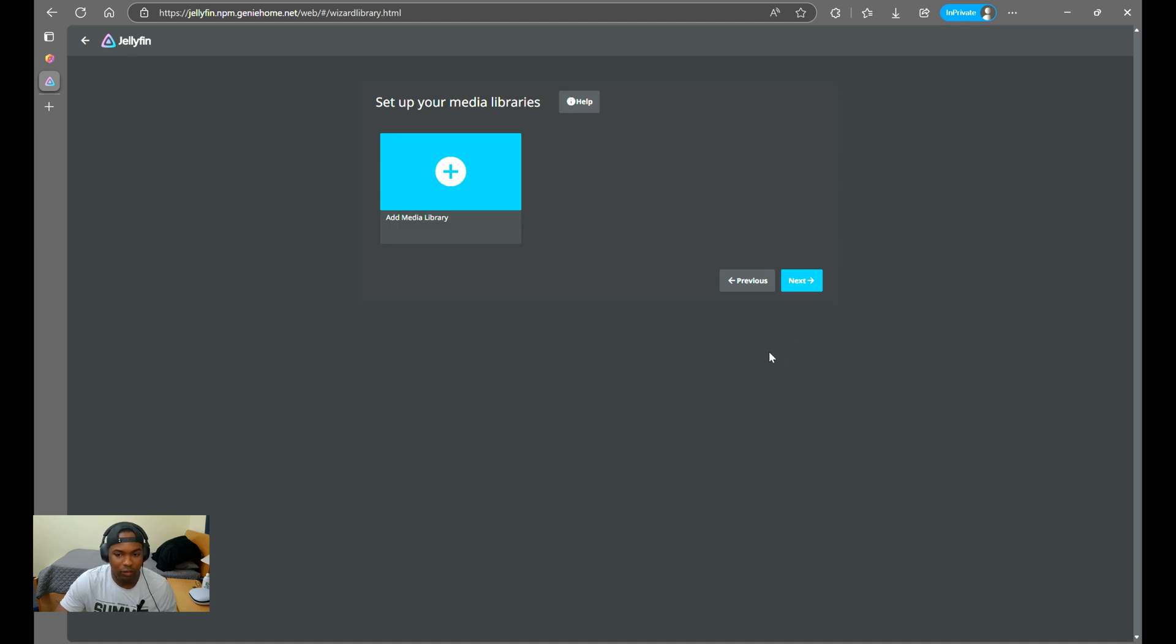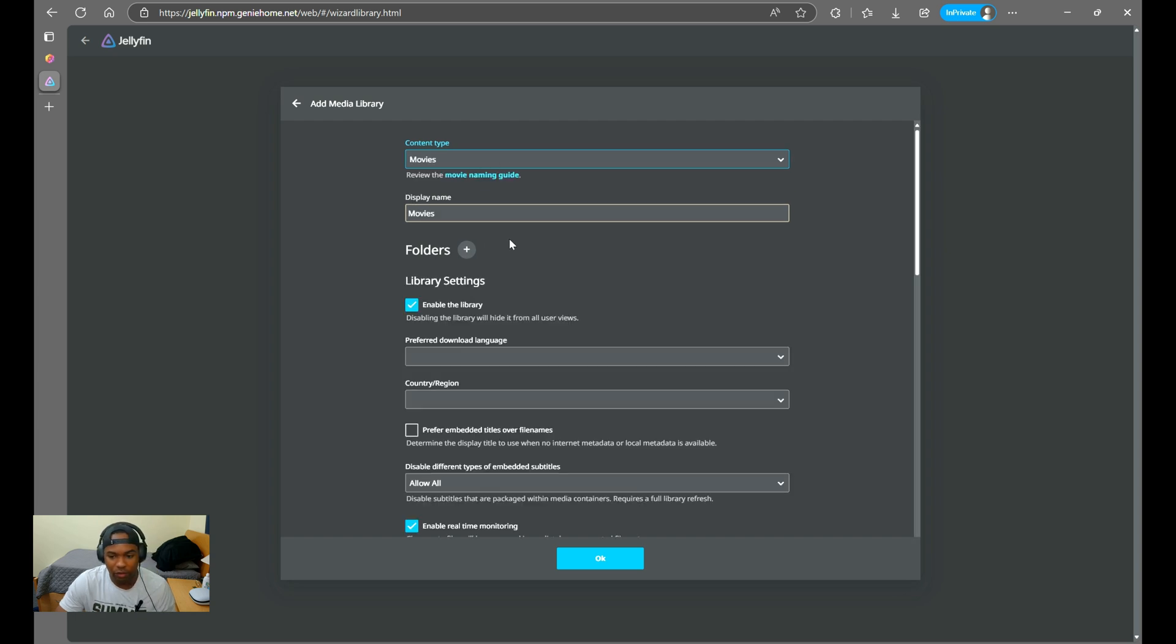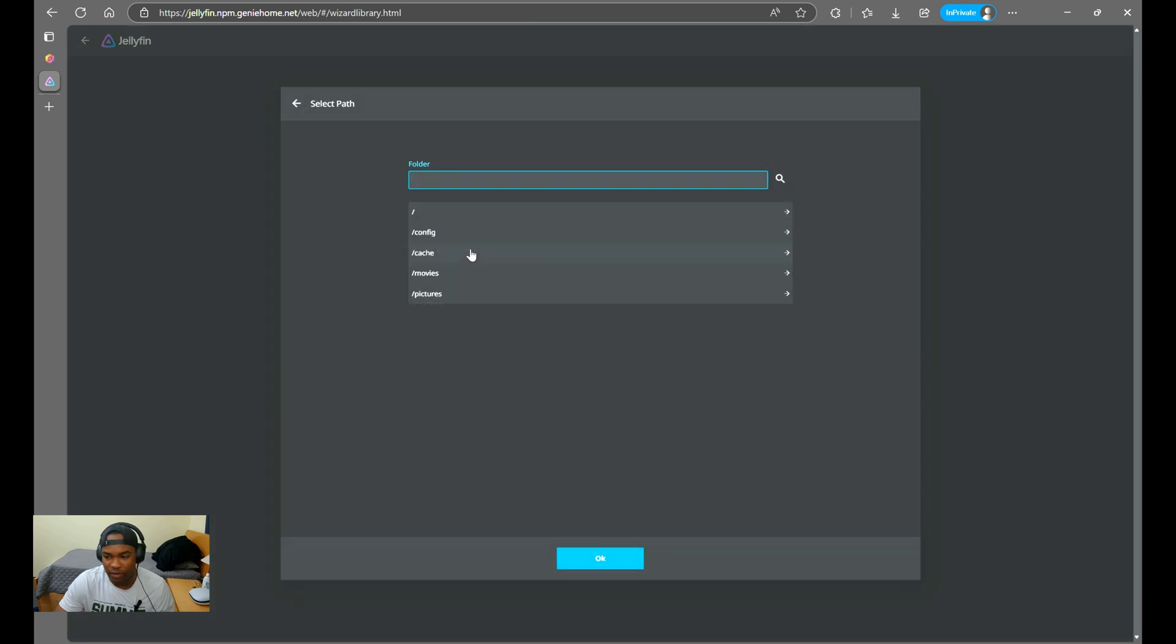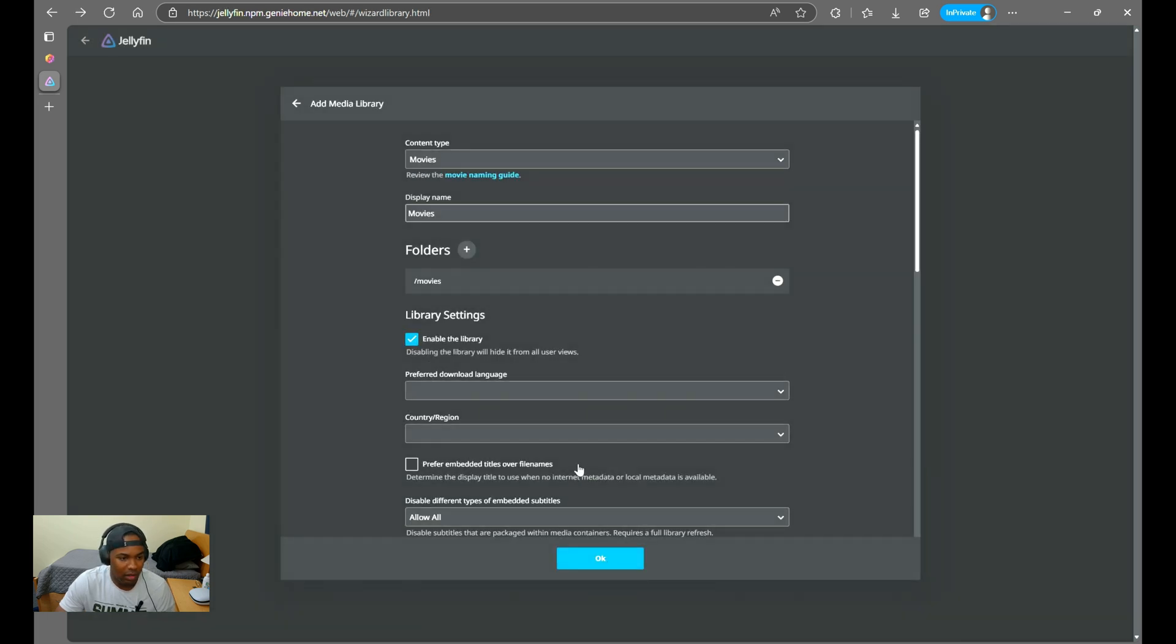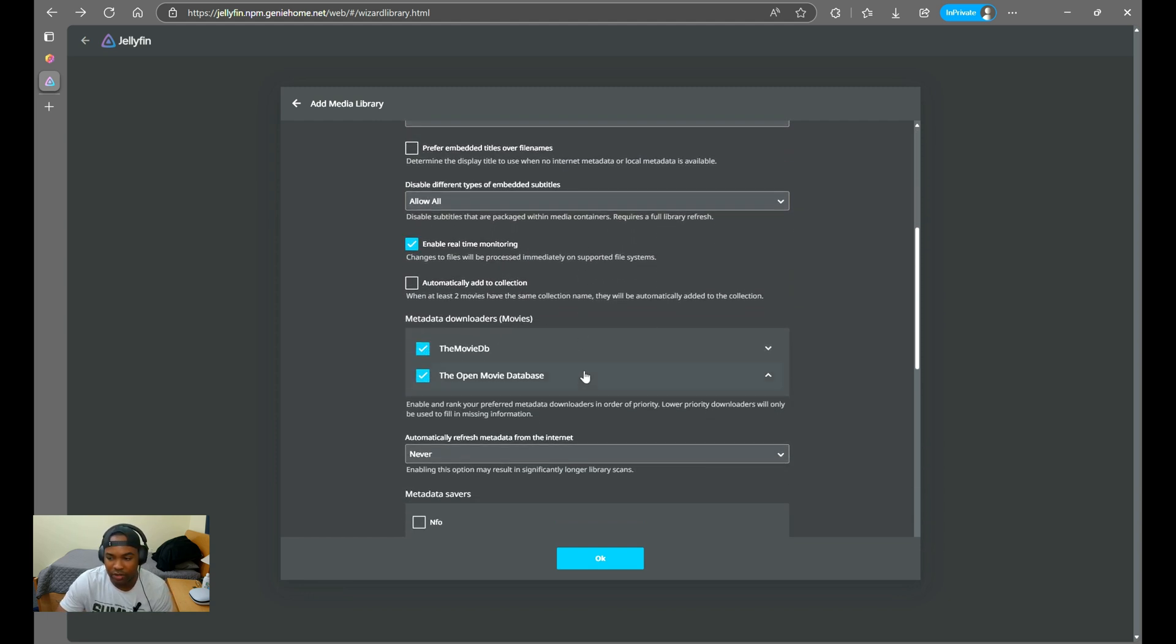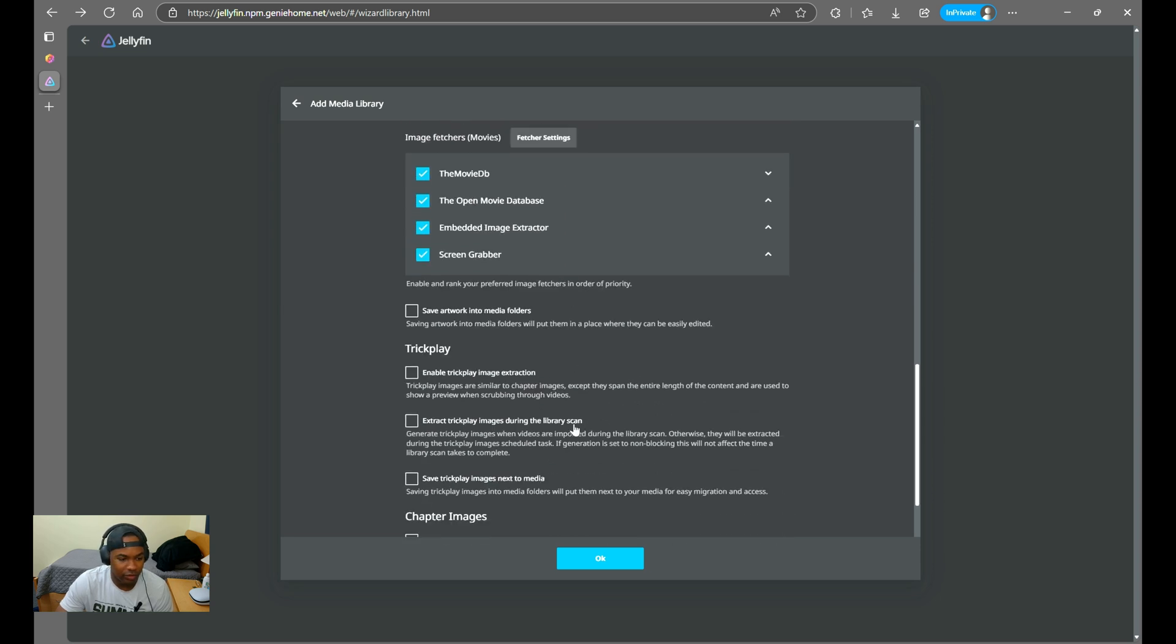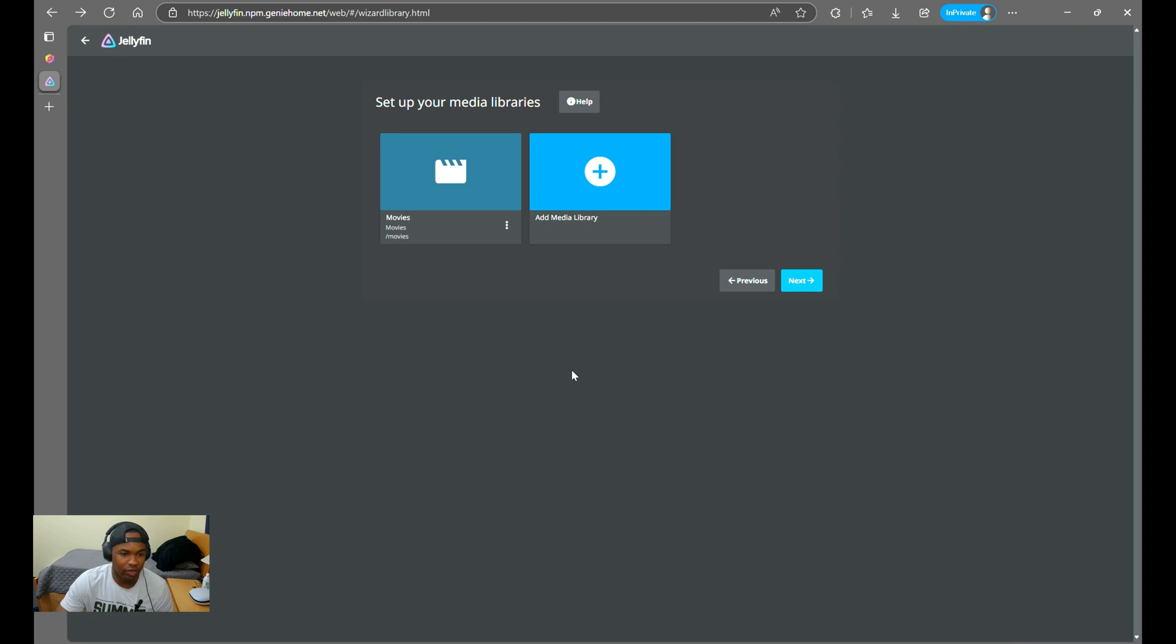Next, you'll want to add a media library. You can choose the content type and you can choose the display name as well. Then for folders, you'll see the folders that we configured within the compose.yaml file. I'll just choose movies and OK. And then you can go over all the other settings if you want. Depending on your content type, the settings will change. So for the sake of time, I'm just going to choose OK. And then you'll just follow the same steps to add more content. And once you're done with that, you'll choose Next.